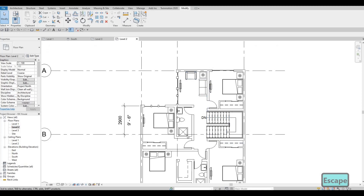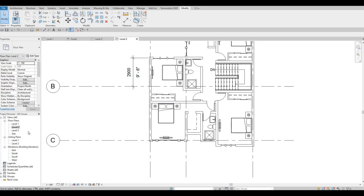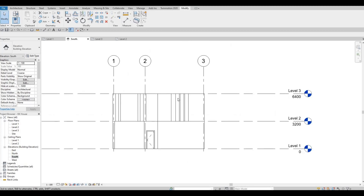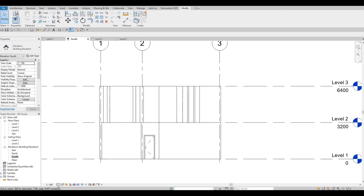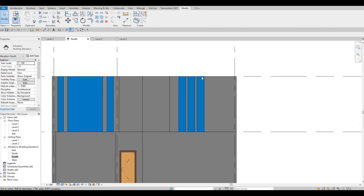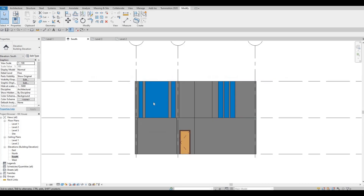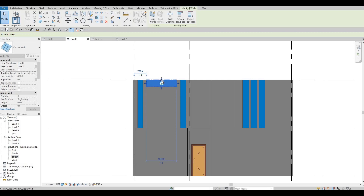I just want to double check that I have everything cut. Now we could go to our South Elevation and from there we can see the design. We could change this to Fine and then Consistent Color. This design I want to leave like that, but this one I want all the way up.